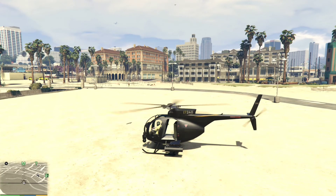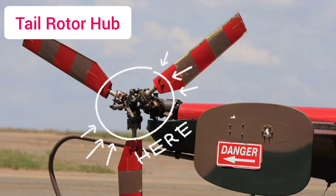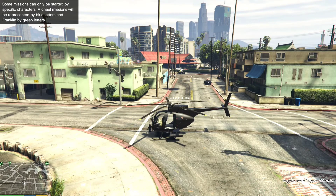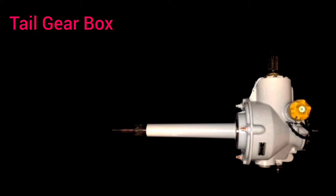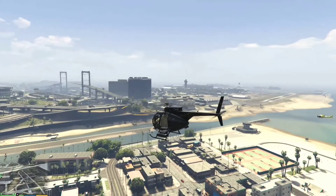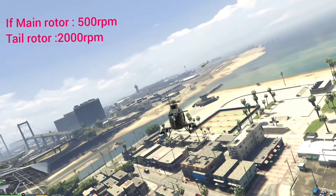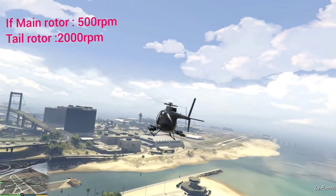Tail rotor blades provide an opposing motion to counteract the force of the main rotor blade and maintain stability. Tail rotor hub — the tail rotor blades are attached to the tail rotor hub, and as the tail rotor hub rotates, the tail rotor blades will also rotate. Tail gearbox — tail rotor blades should run at higher RPM than the main rotor blades, as they are smaller in size. On average, they run 4 to 5 times faster than the main rotor blades.